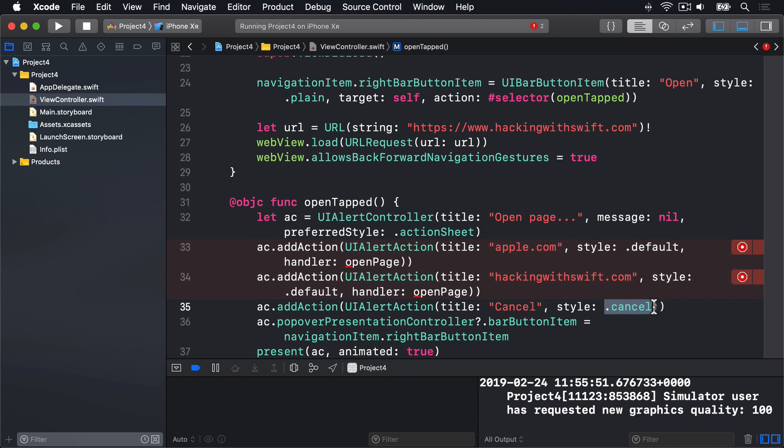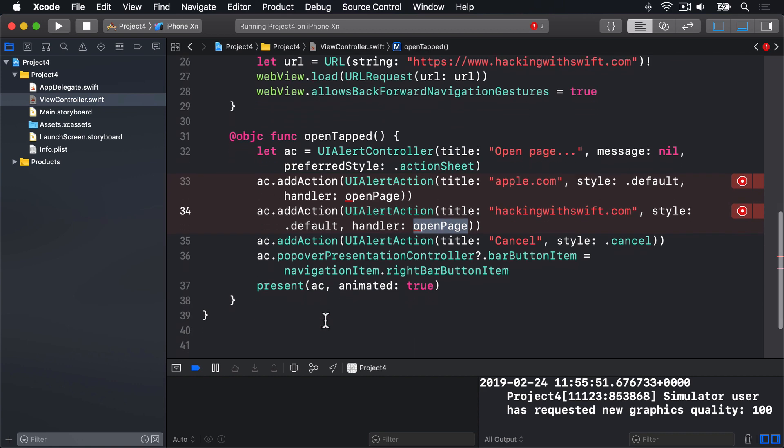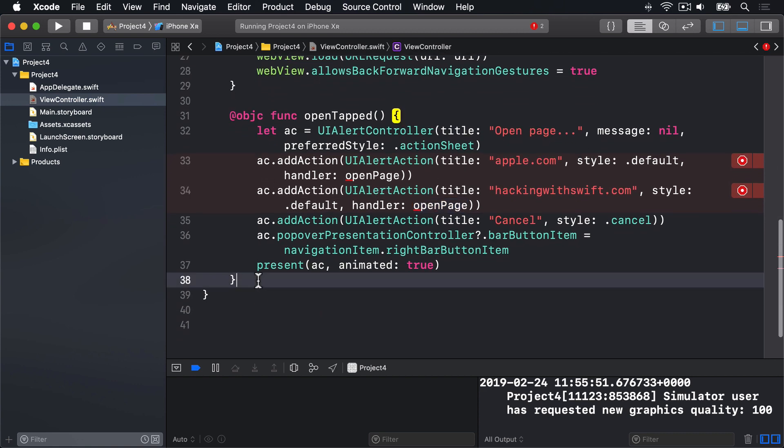Now both our website buttons point to this OpenPage method, which again, doesn't exist yet. This is going to be very similar to how we loaded the web page before, but now you will at least see why the handler method of UIAlertAction takes a parameter telling you which action was selected. So let's scroll down and add this new method now.